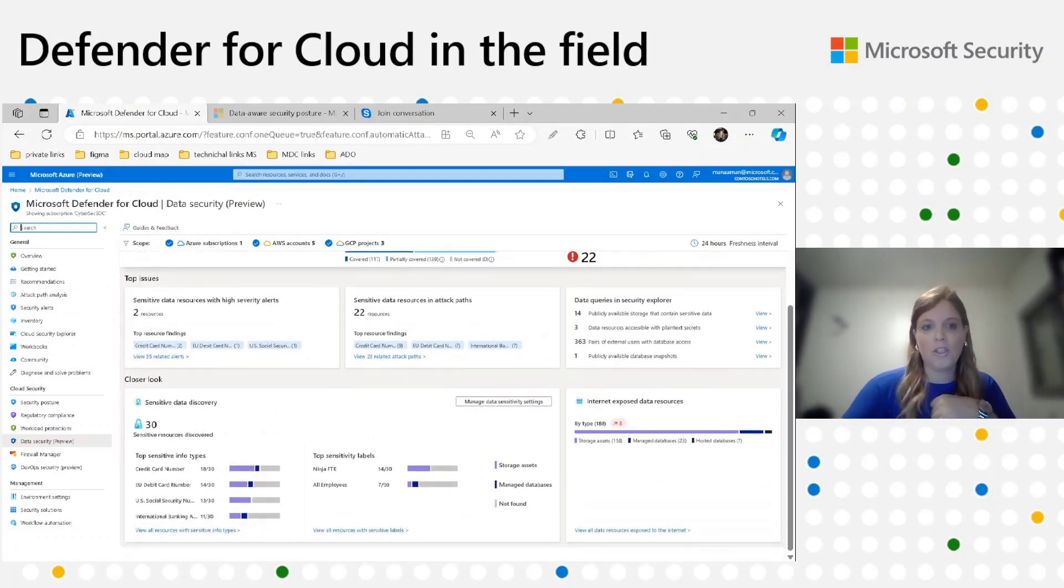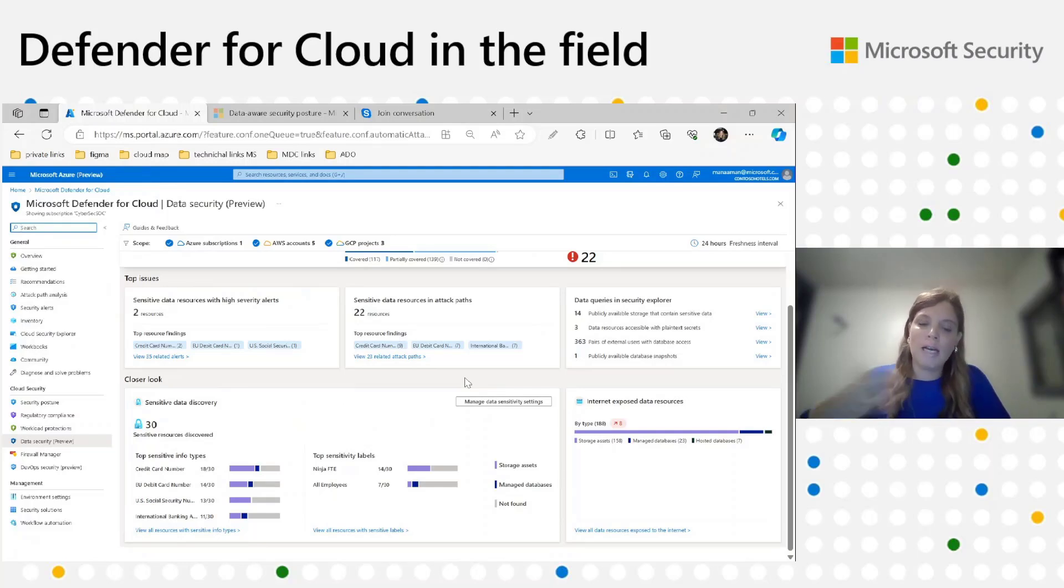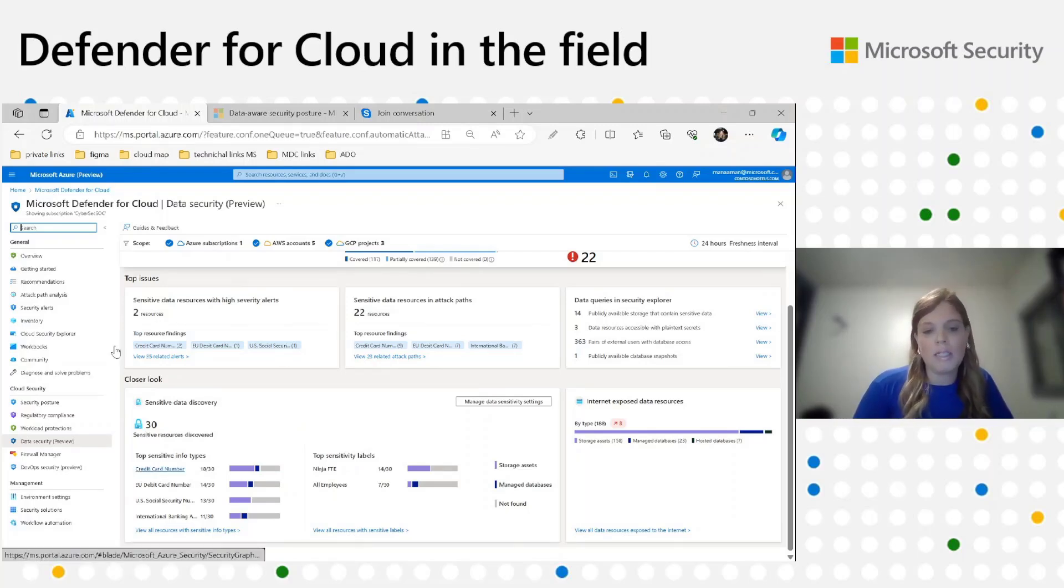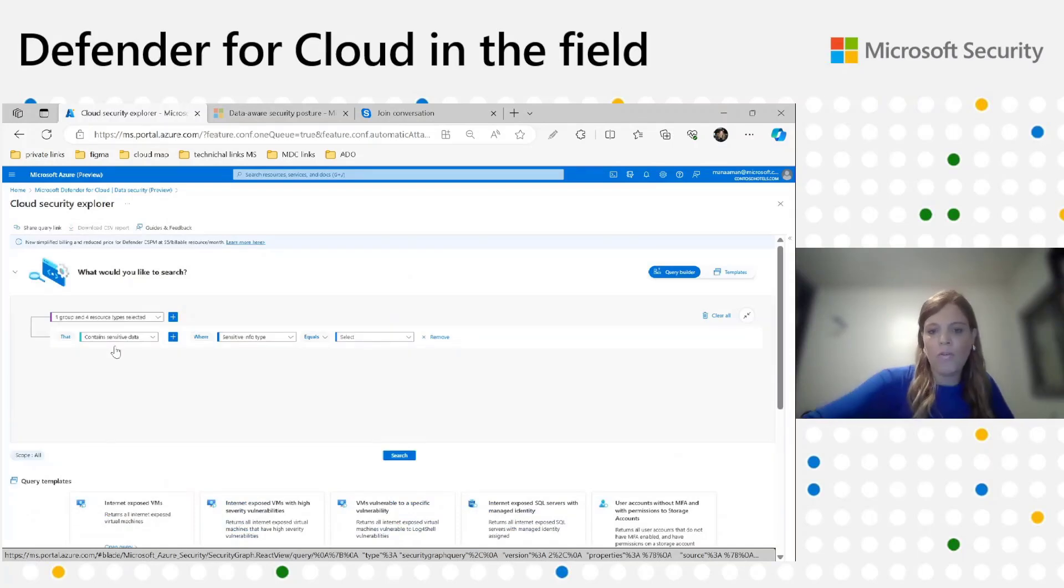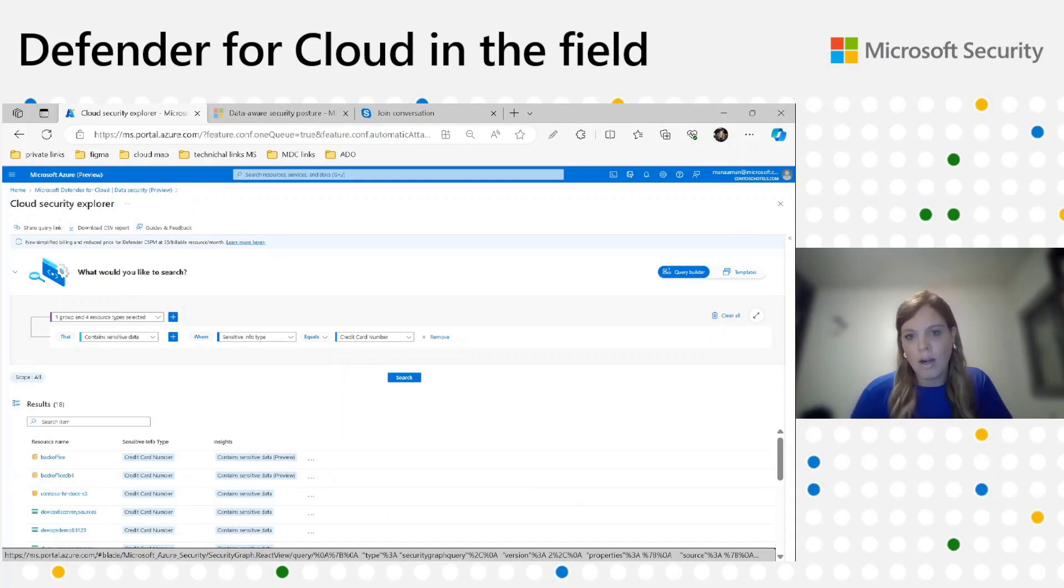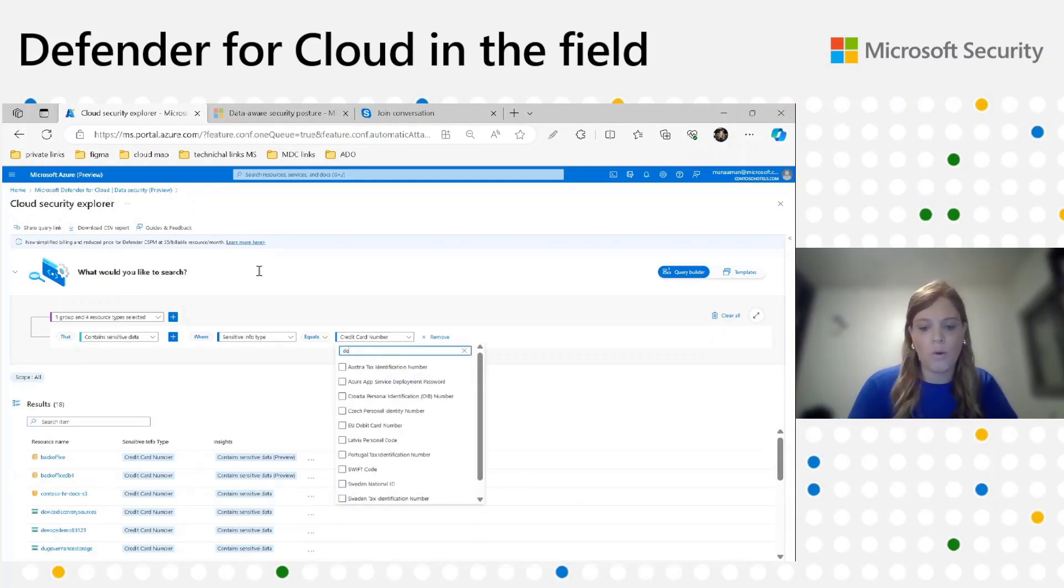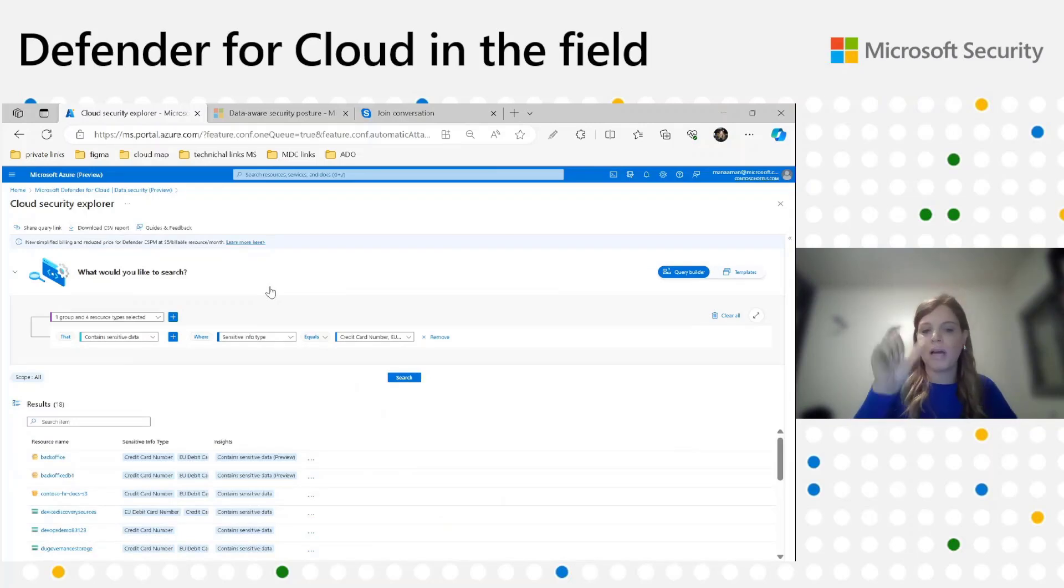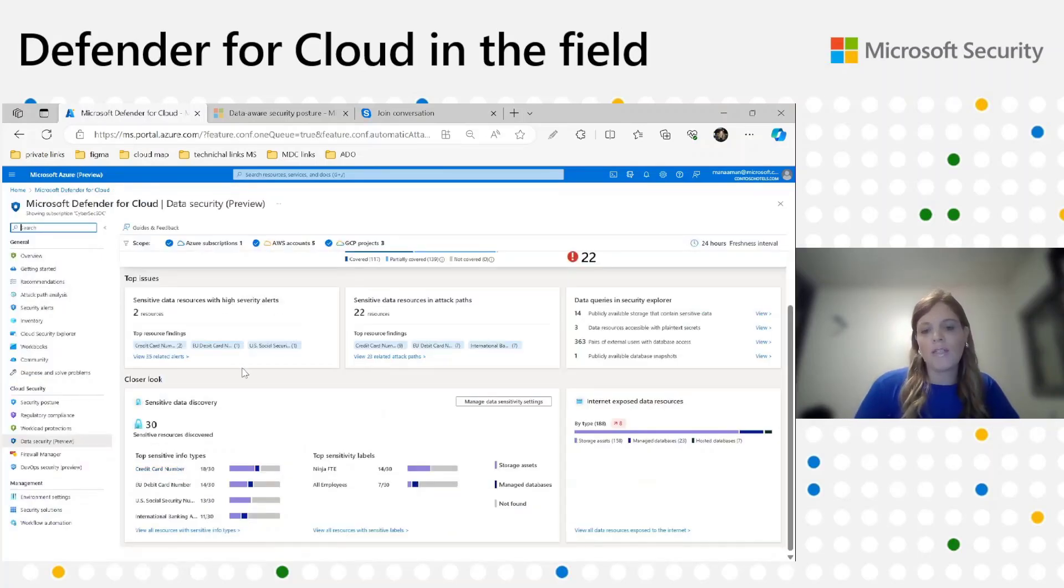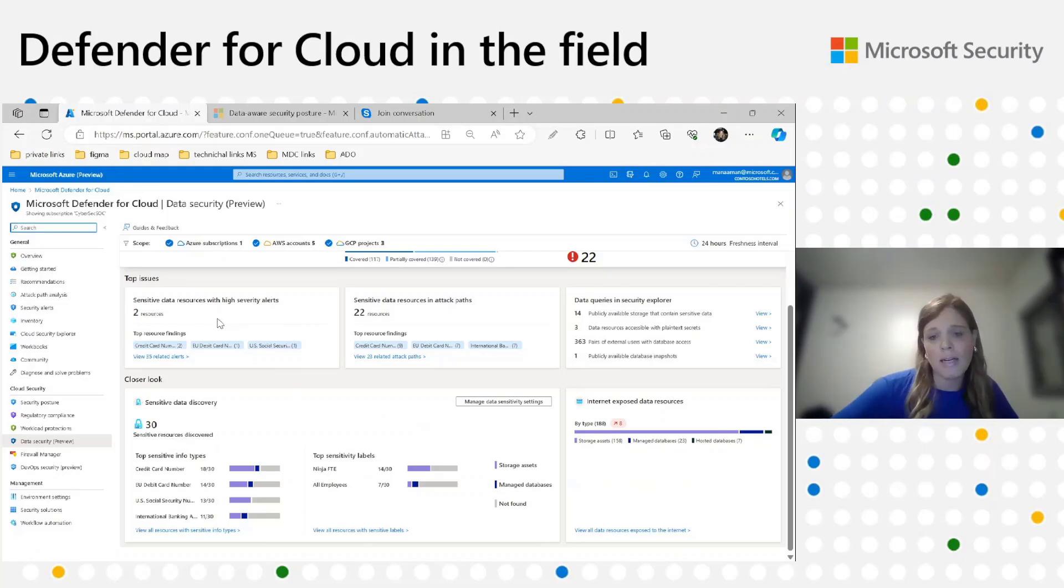Now after we finish the top issues layer, we'll go to the closer look. What we have in closer look is understanding of which sensitive data the customer has in his environment. In this section, for example, we can see that 18 out of 30 sensitive resources contain credit card. Clicking on this will redirect me to the list of resources with credit card. Now, for example, I'd like to edit it. I'd like also to see the ones with debit card. So I will add another information type and we'll get all the resources which have both debit card and credit card. Same for sensitivity labels. I can see how many resources have a specific label. All employees, 7 out of 30. Another interesting thing in this tile, we're redirecting you to the data sensitivity settings.